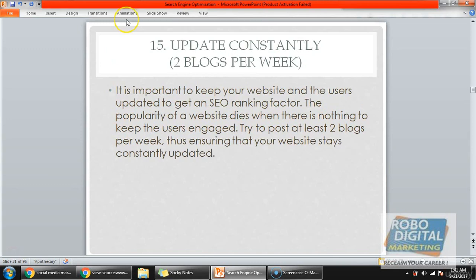Next is constant updates — keep updating your blogs every week. At least two blogs a week, though you can publish two a day if you want. This gives Google a new reason to keep visiting your website, and they will start crawling more and more content from your site, which will help your ranking. So this is about content — see you in the next video, guys. Bye.